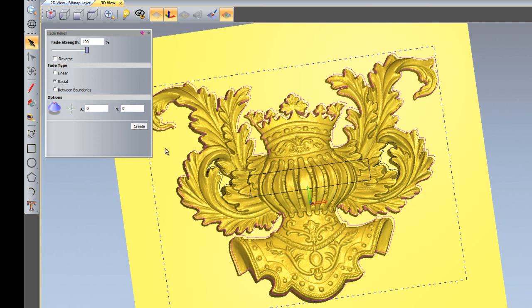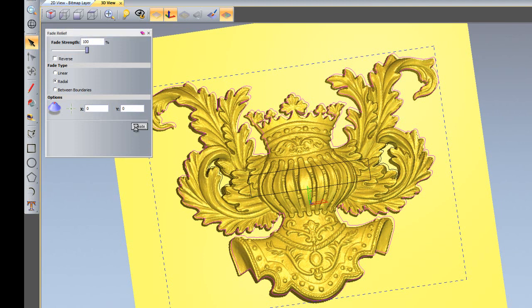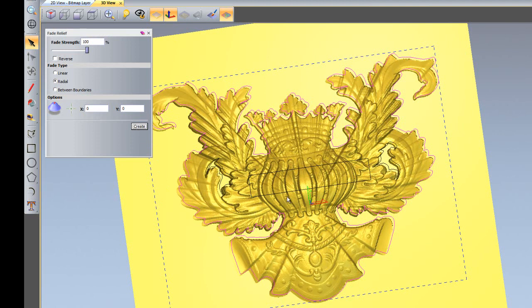What this will do is leave 100% here and then fade outwards to nothing on this boundary. I'll just create that, and there we have the relief going from 100% down to nothing here.